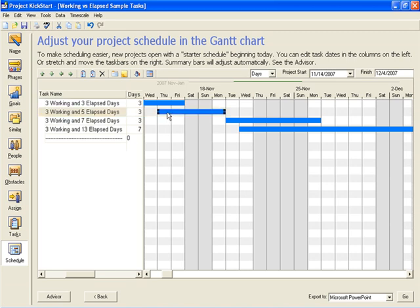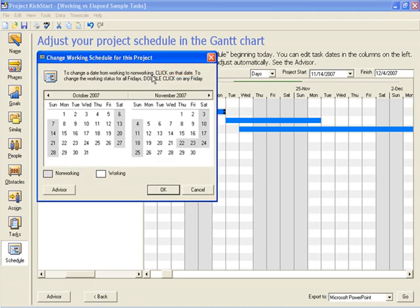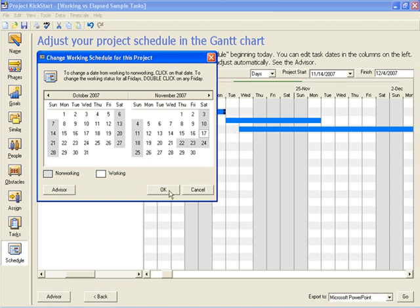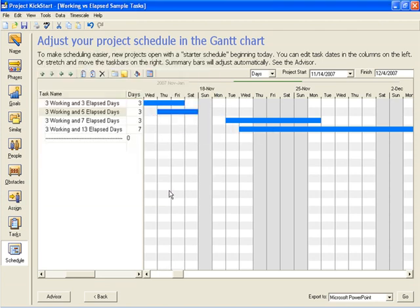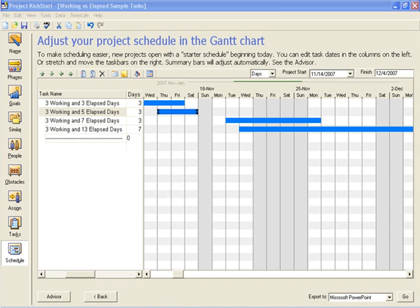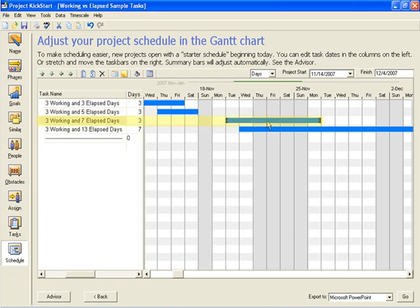Here's another three-day task, like the example we saw before, that starts on a Thursday and ends on a Monday because of the weekend. In this case, however, the planner might reasonably think that if people will come into work on Saturday, they can start a new task on Monday. Clicking on this icon brings up a calendar that allows the user to change working and non-working days. We'll change the 17th to a working day just by clicking on it. And now the task is done in three days.